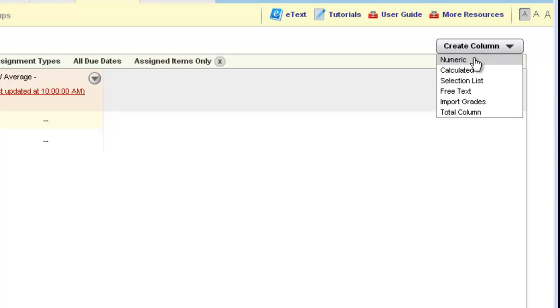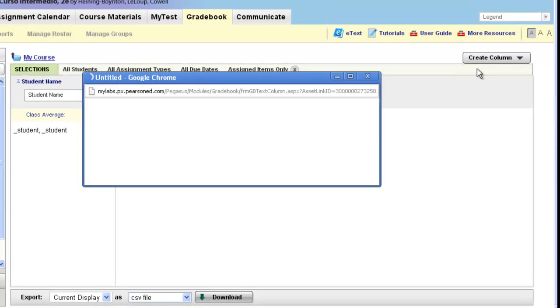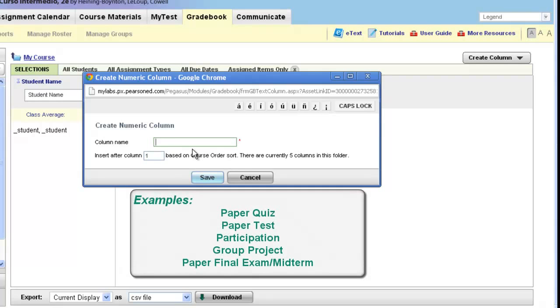Click create column and choose numeric. You can now give your numeric column a name. Some examples of why you would use a numeric column is if you wanted to post grades from an in-class paper quiz, an in-class paper test, attendance, class participation, a final exam score that they turned in in class, a group project, or anything like that.